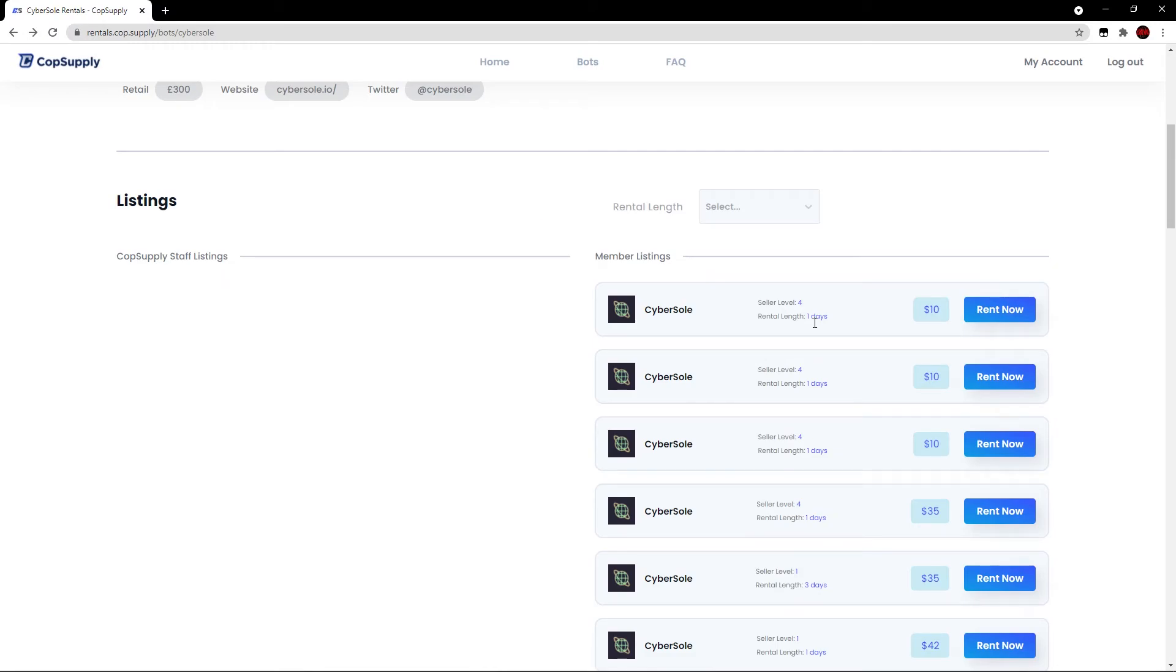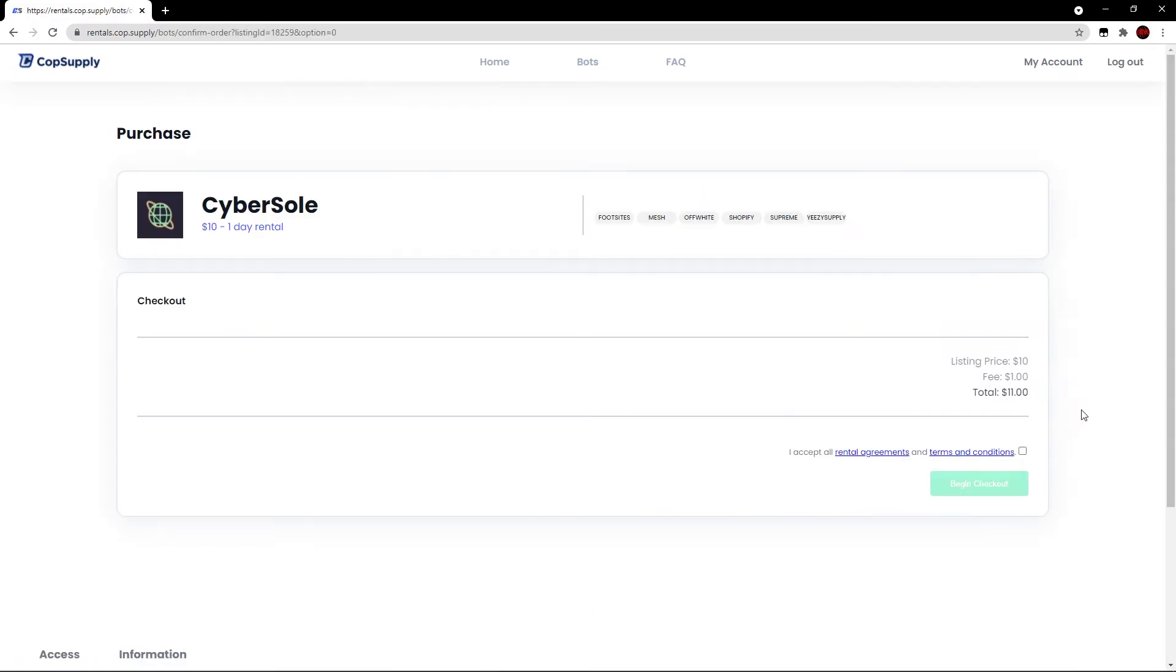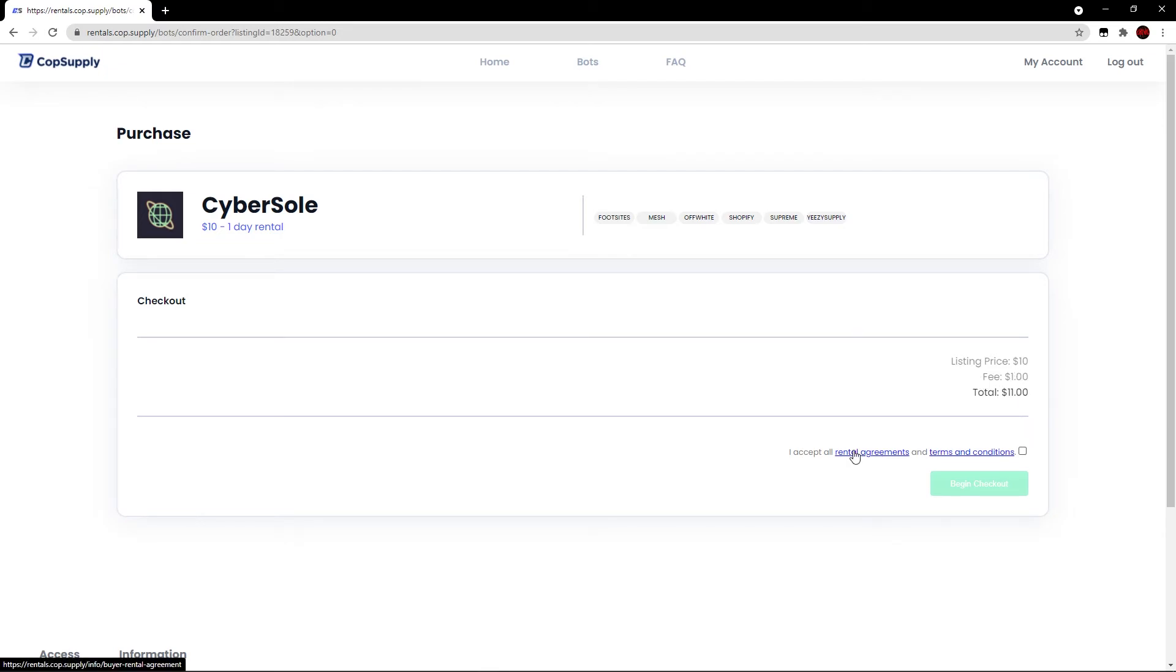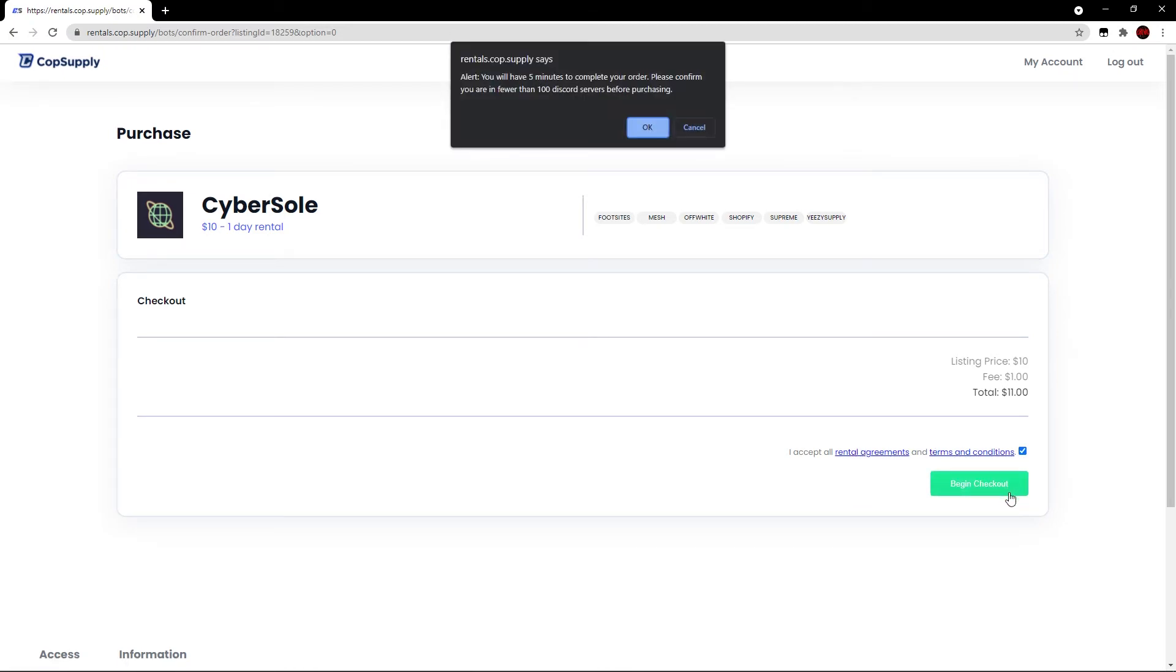Now that we've covered the website, let's go ahead and rent out a bot here. I'm going to rent out CyberSoul for one day. It is $10. Let's click the rent now button. It'll take me here to the checkout. We can see the sites it supports. Obviously, more details regarding the rental here, which I've already covered. It shows the listing price, the fee, and the total amount I will be paying. Then you can check out the rental agreements and terms of conditions if you wish. I'm going to agree to it and hit begin checkout.